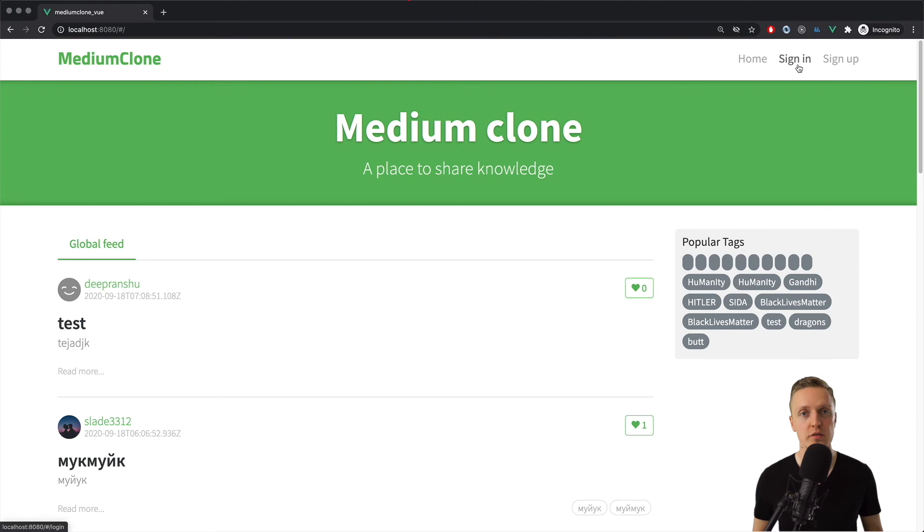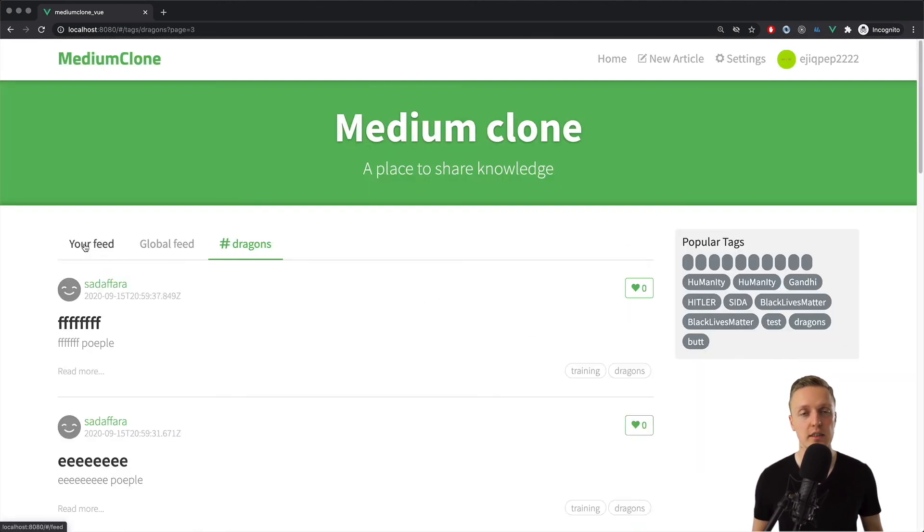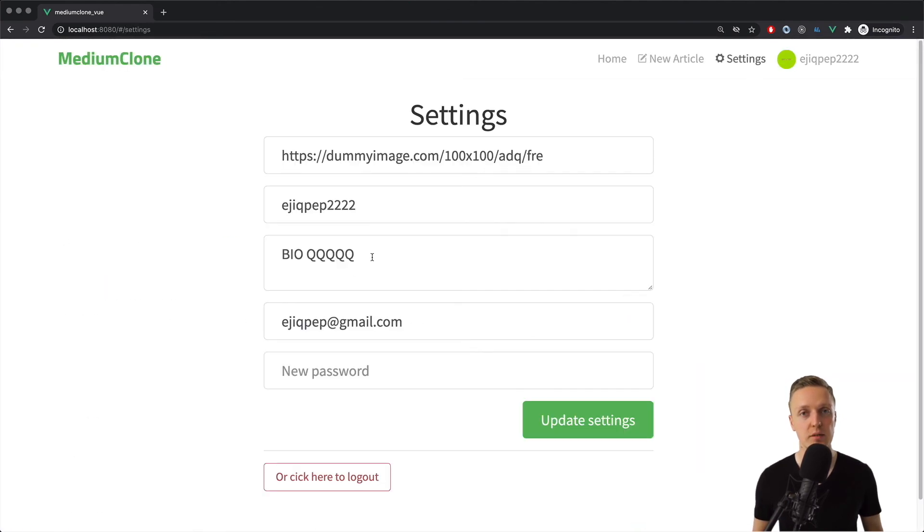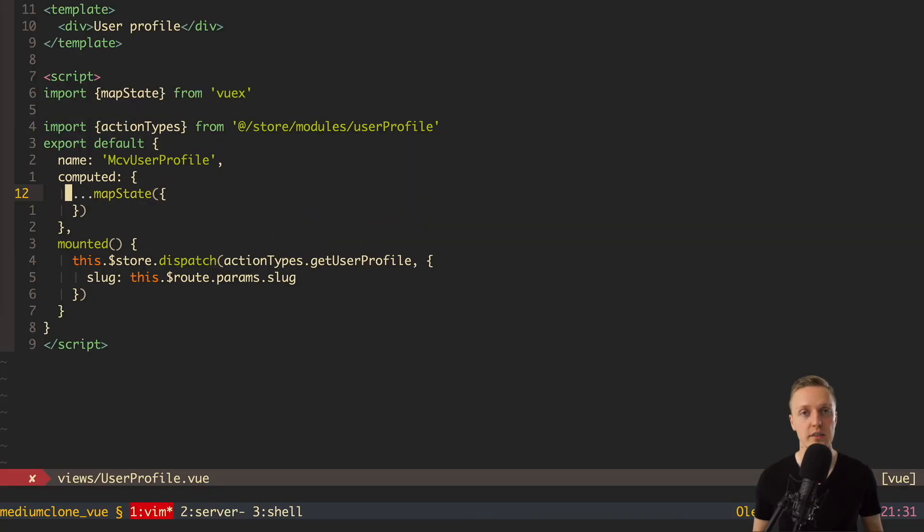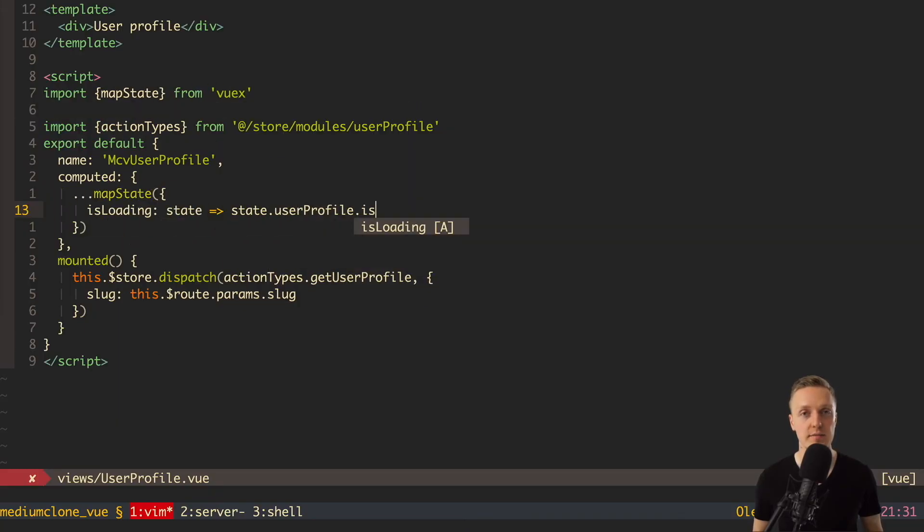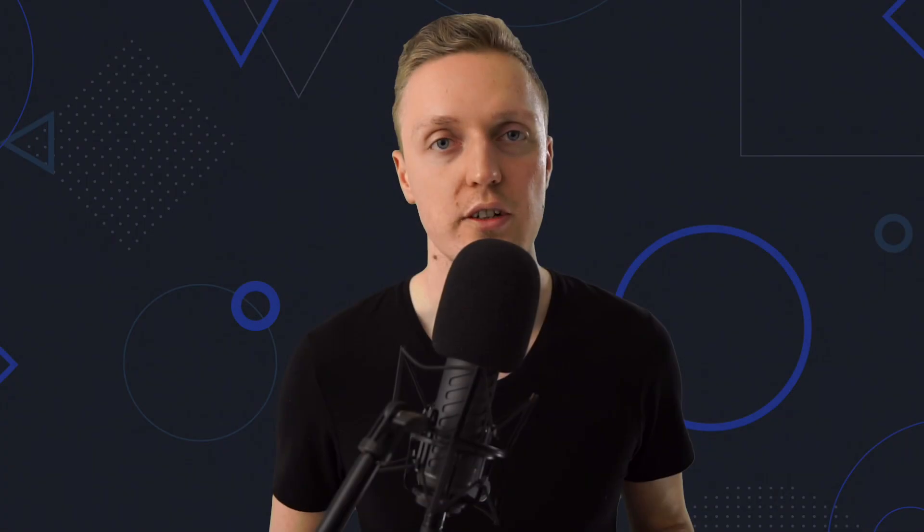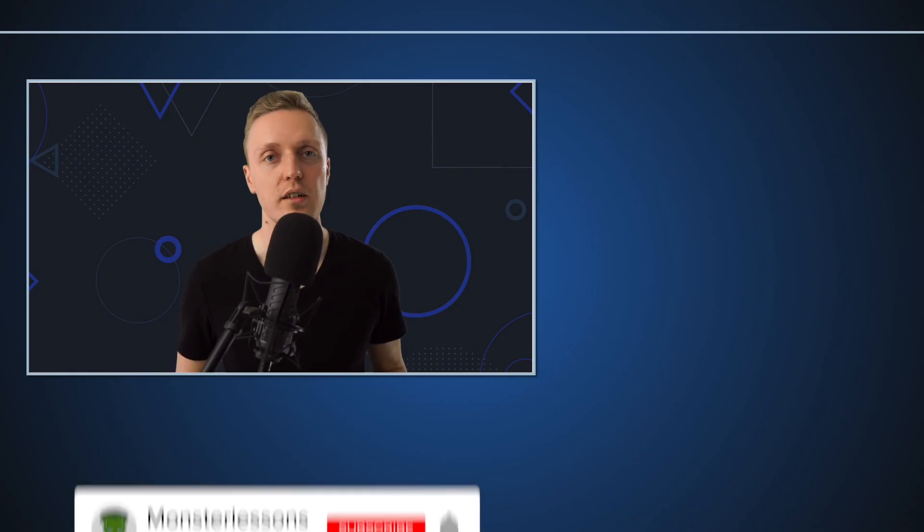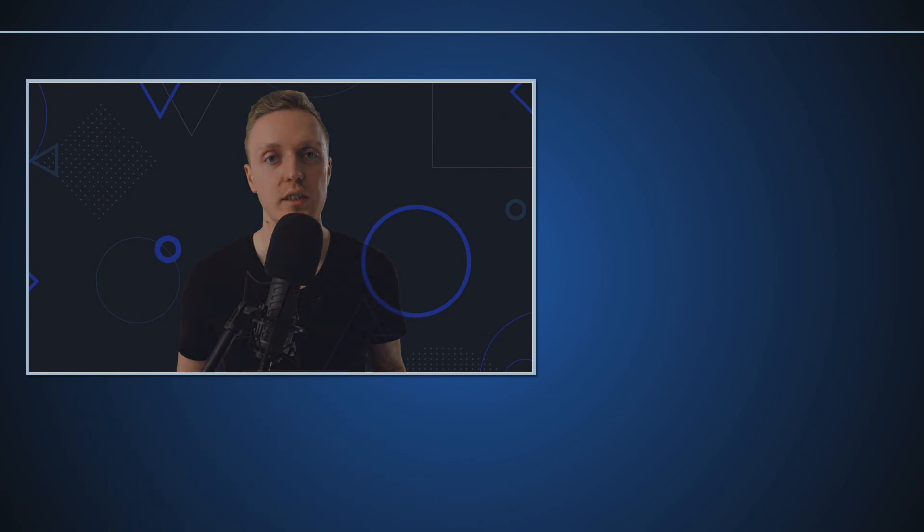And if Vue for beginners course is too easy for you, don't forget to check my Vue advanced course which is going 10 hours where we are creating real Vue application from scratch. And I will link it down in the description box below as well as all my other courses. And if you like my content and you want more videos like this, don't forget to put thumbs up and subscribe to the channel. And I will see you in my next video.